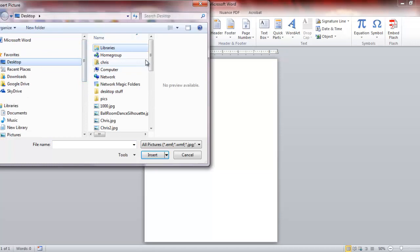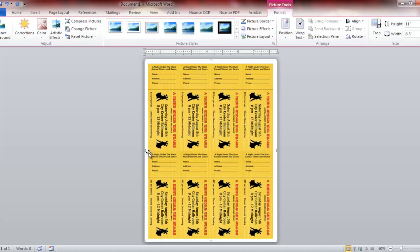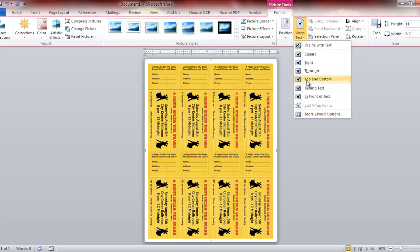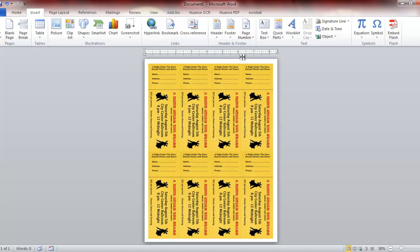So we're going to insert that image that I've already created in another source. We're going to click on Picture and find those tickets I already created, located on my desktop. Click on that, insert. And there they are, my eight tickets, eight up to a page.